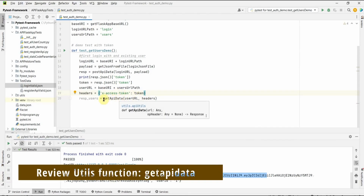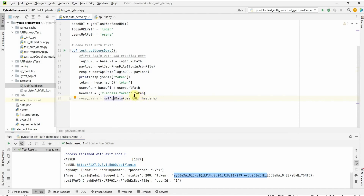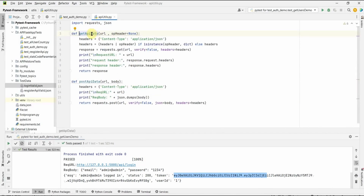Looking at the get_api_data utils function, we can see op_header defaults to None. The headers we pass from the test function will be merged with the application/JSON header in this utils function. If you want to send only the header from the test function, you would need a new utils function or update this one to handle that condition. Be careful about updating the utils function since it is used by other tests — updating it is risky if you are working in a team and could break other tests.